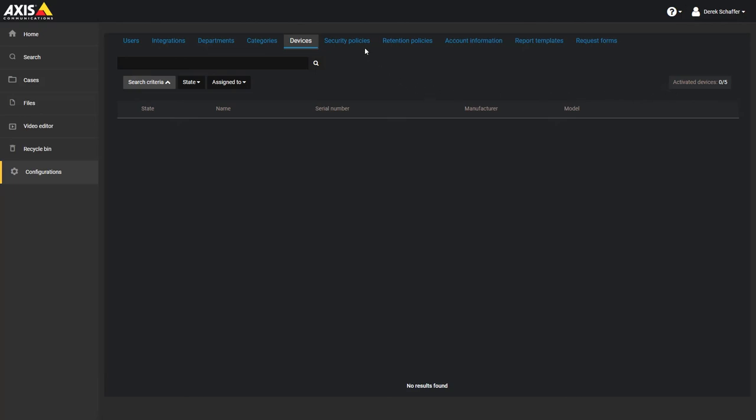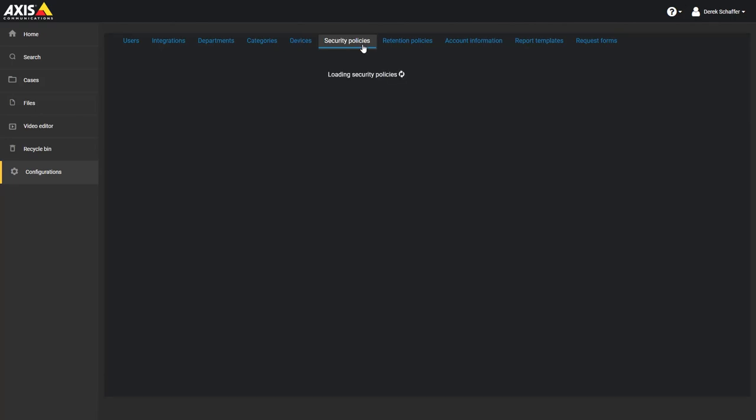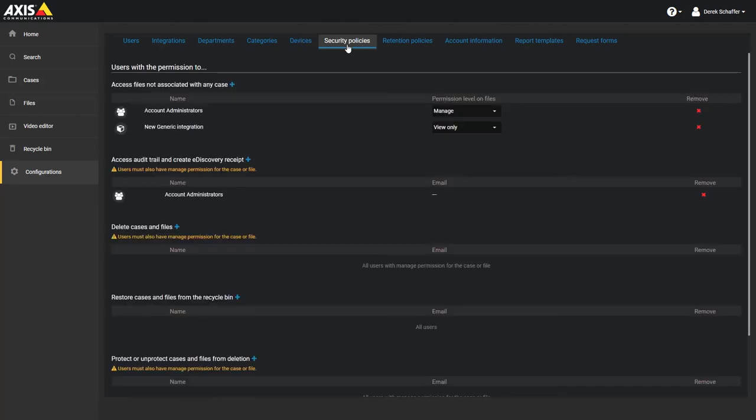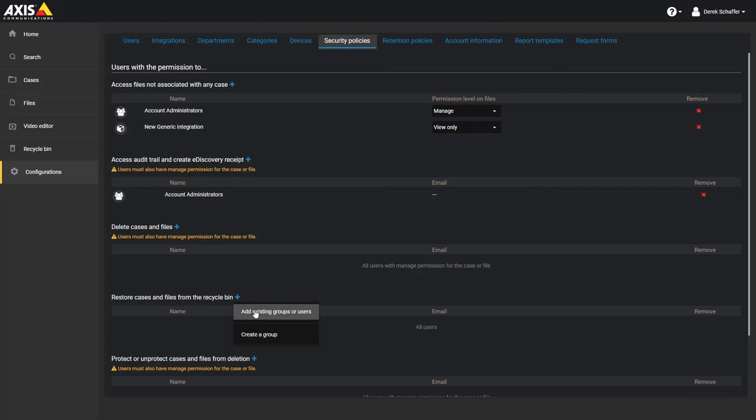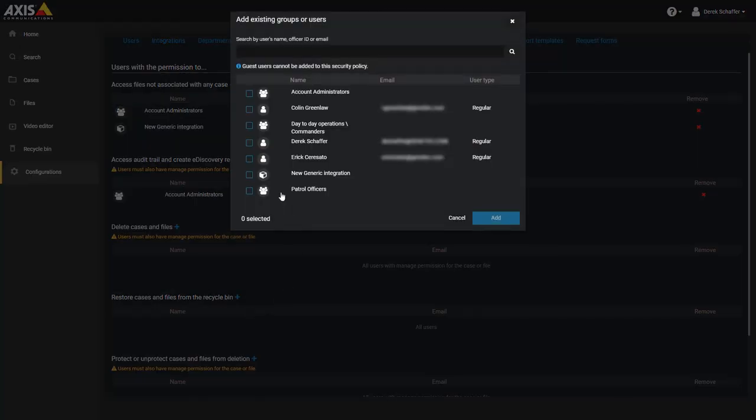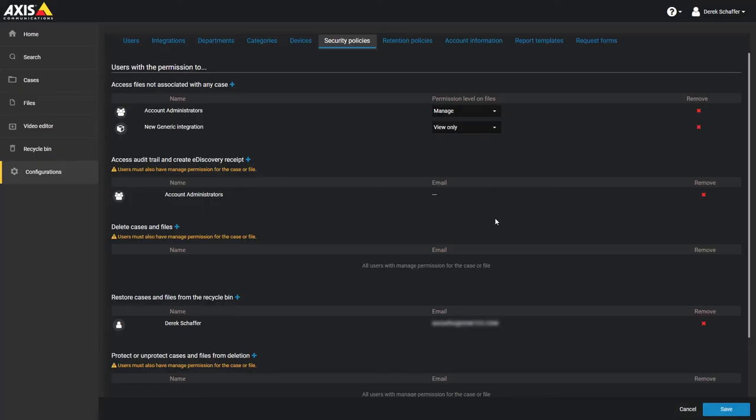Let's take a look at the security policy section next. From this section, we have different functions that can be done with the service, and can add users or groups to these sections to give them permission to perform these functions. Click on the plus icon next to the function name to add a user or group, and click on the X next to a user or group to remove access to this function.